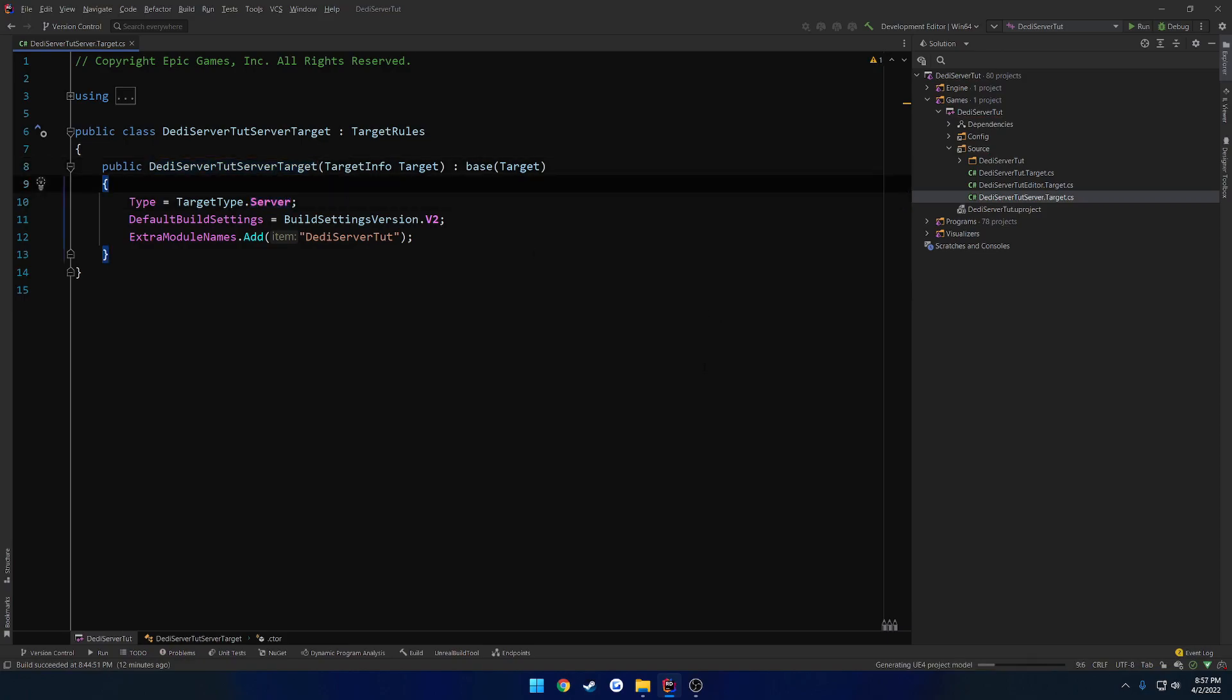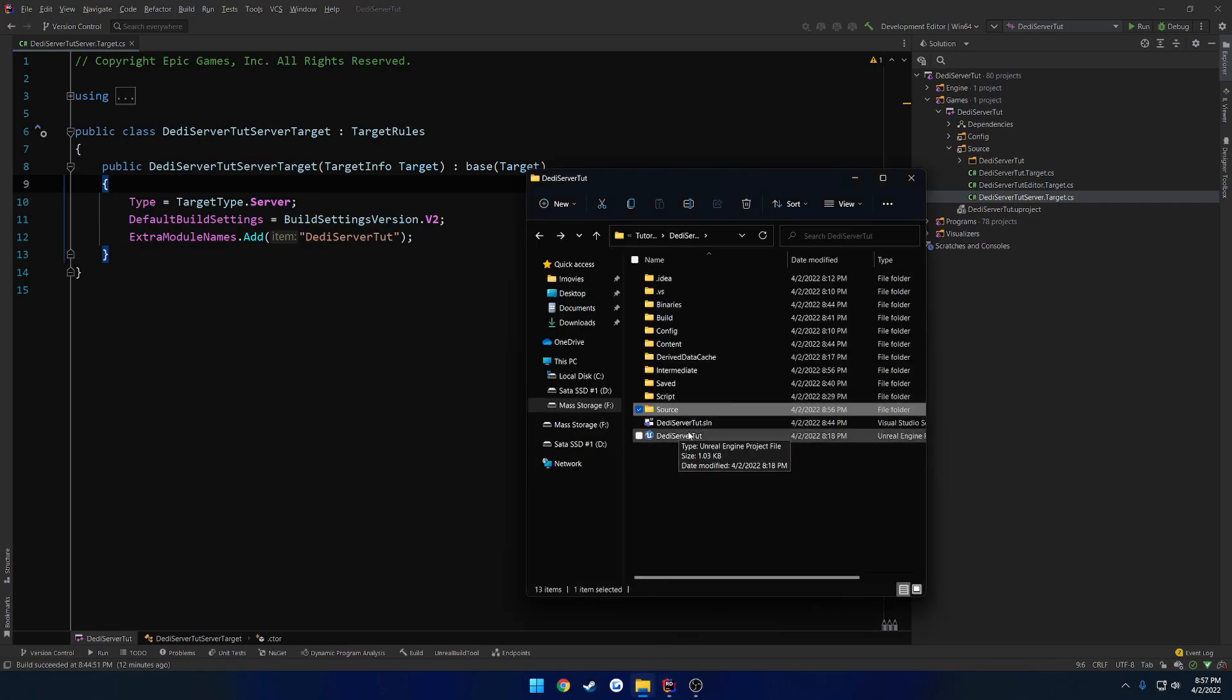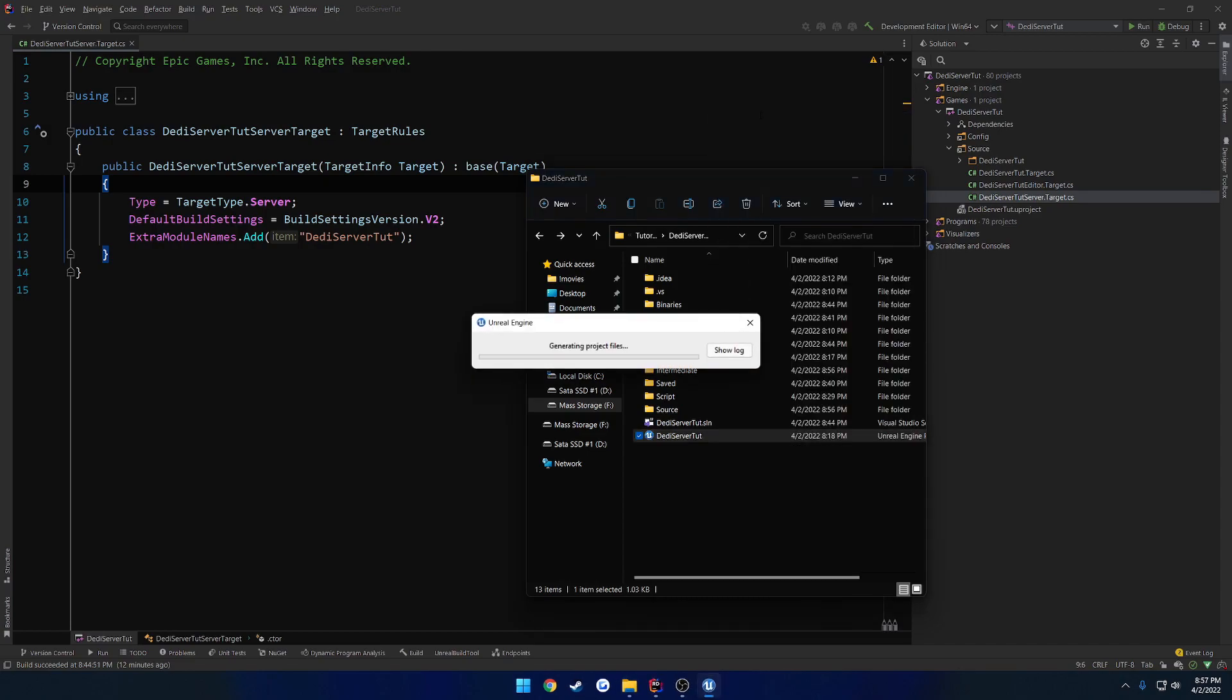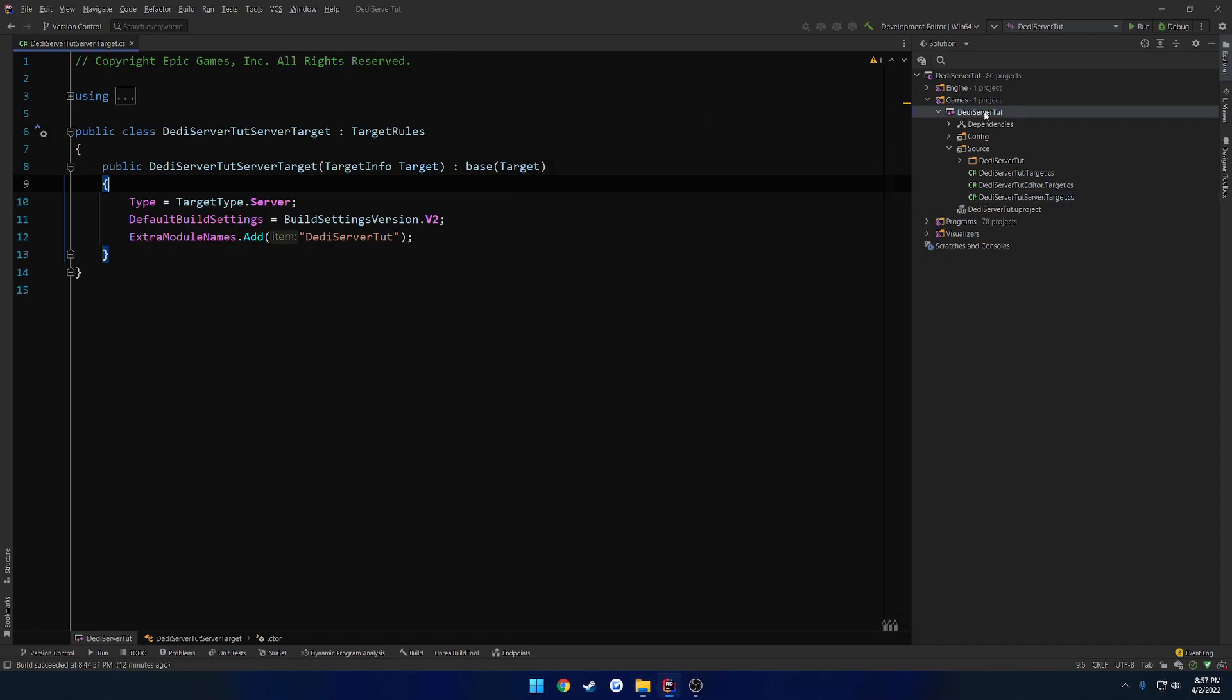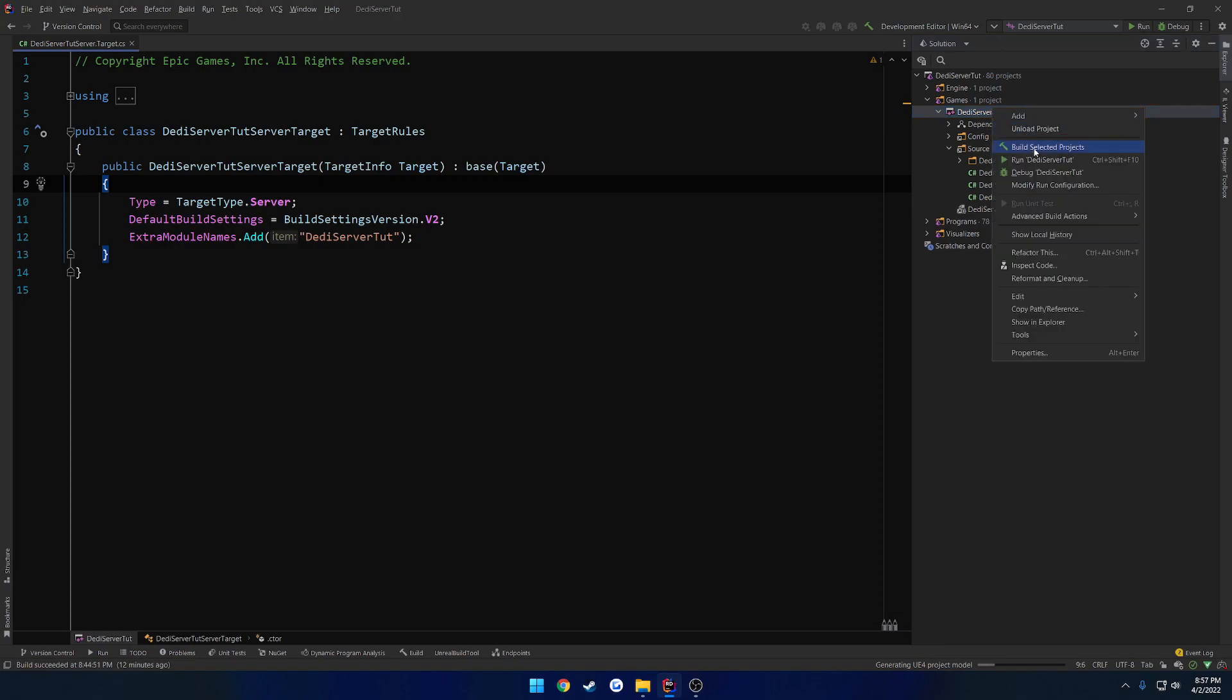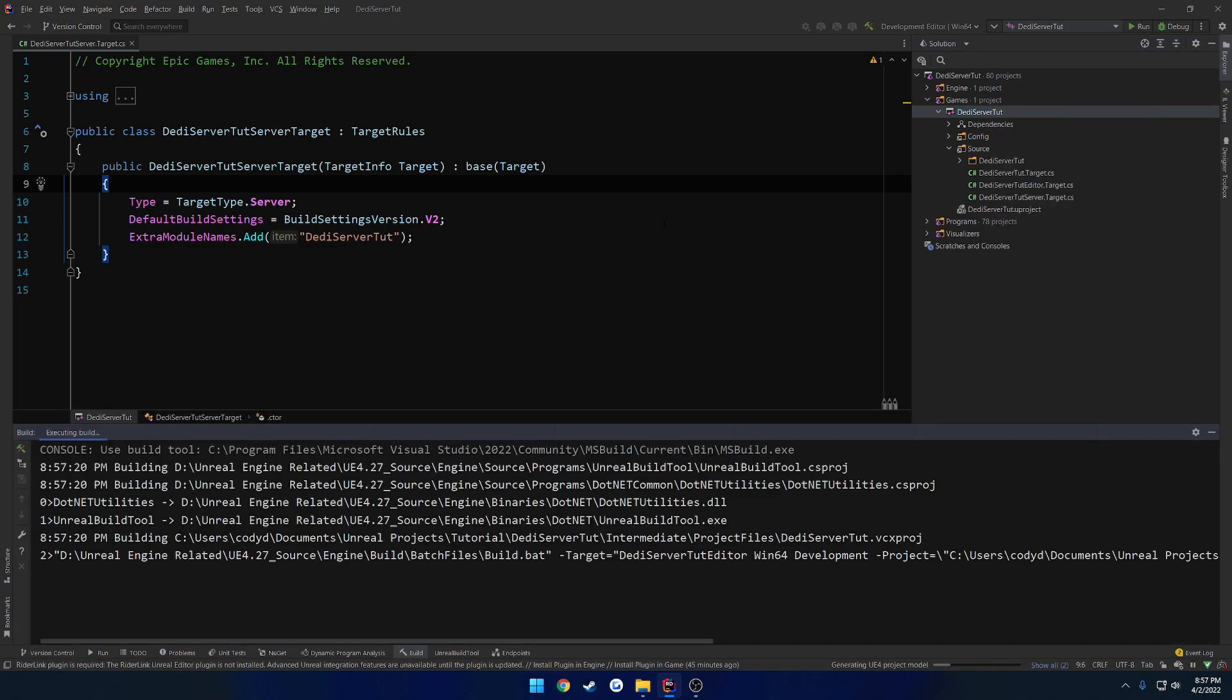Once you have that, you're pretty much good to go. The only thing we want to do now is go ahead and right-click on our new project here, generate the Visual Studio project files. Then we can come over here and go ahead and build our project.